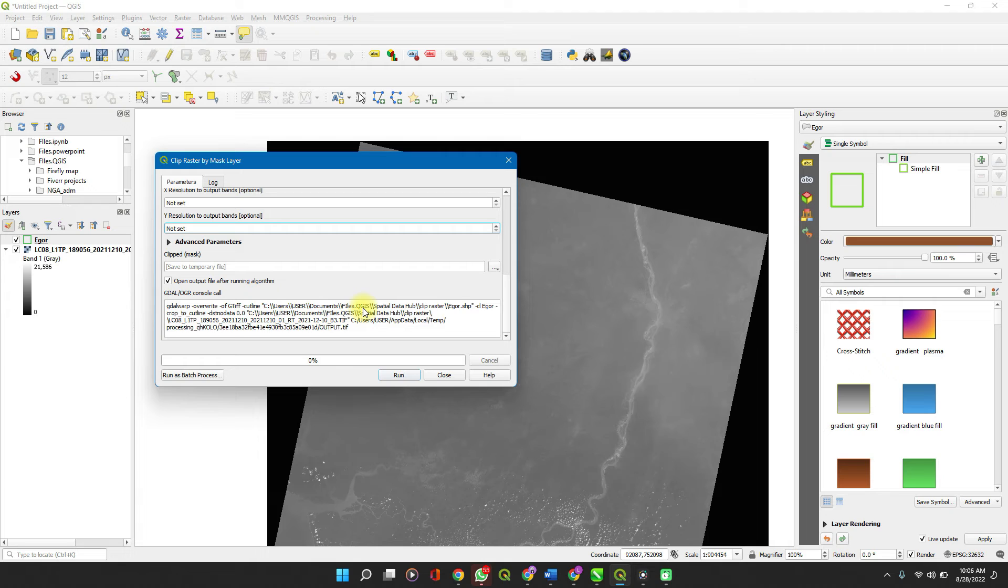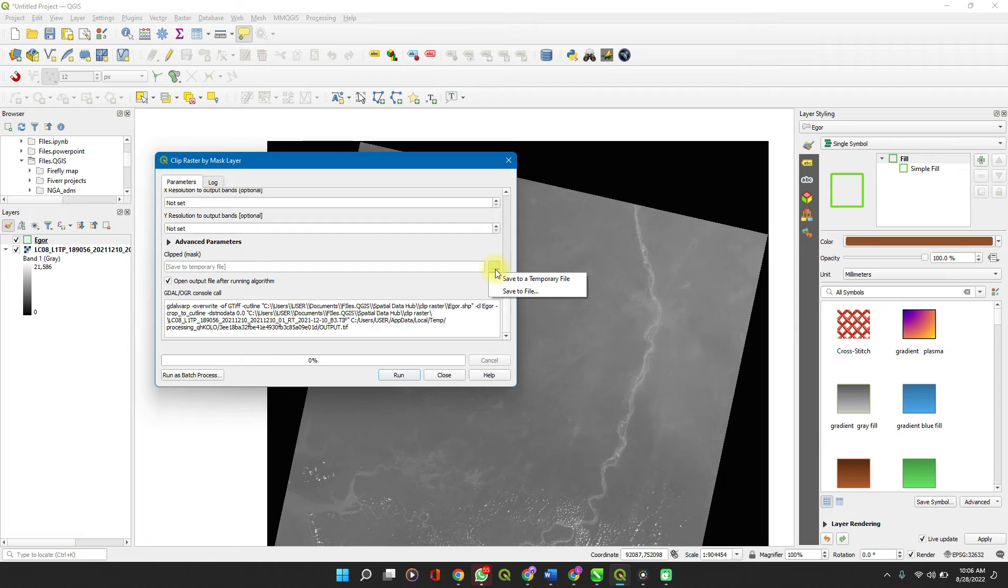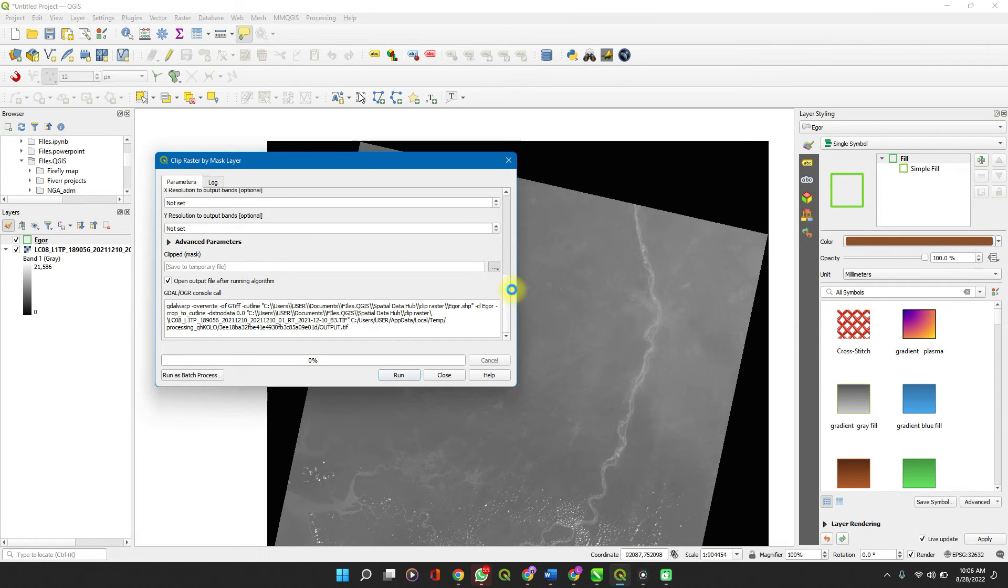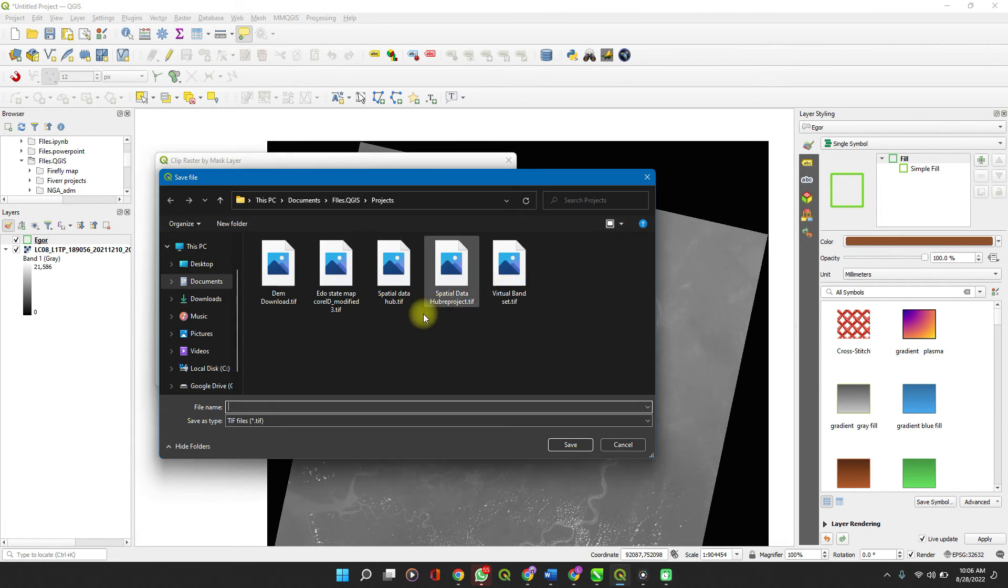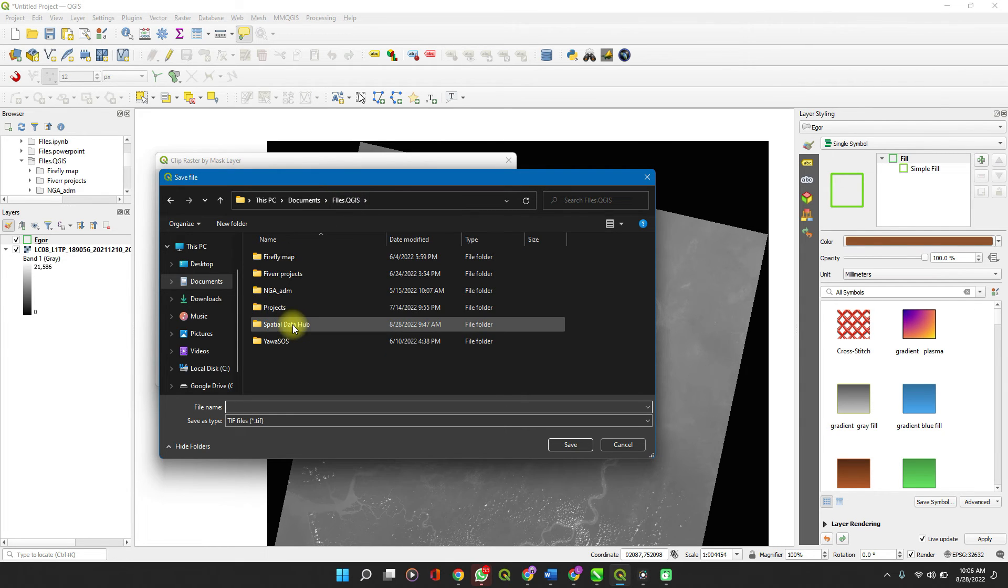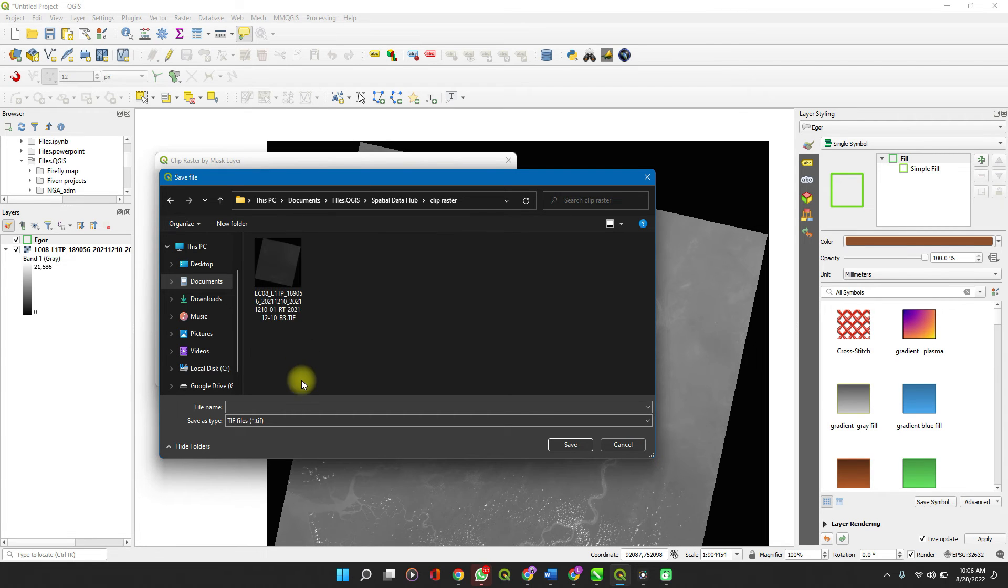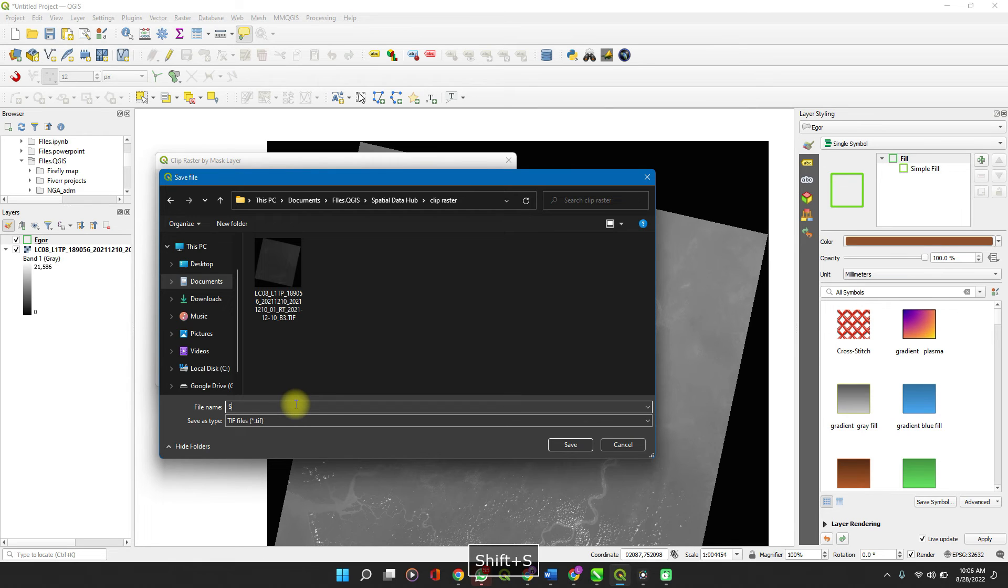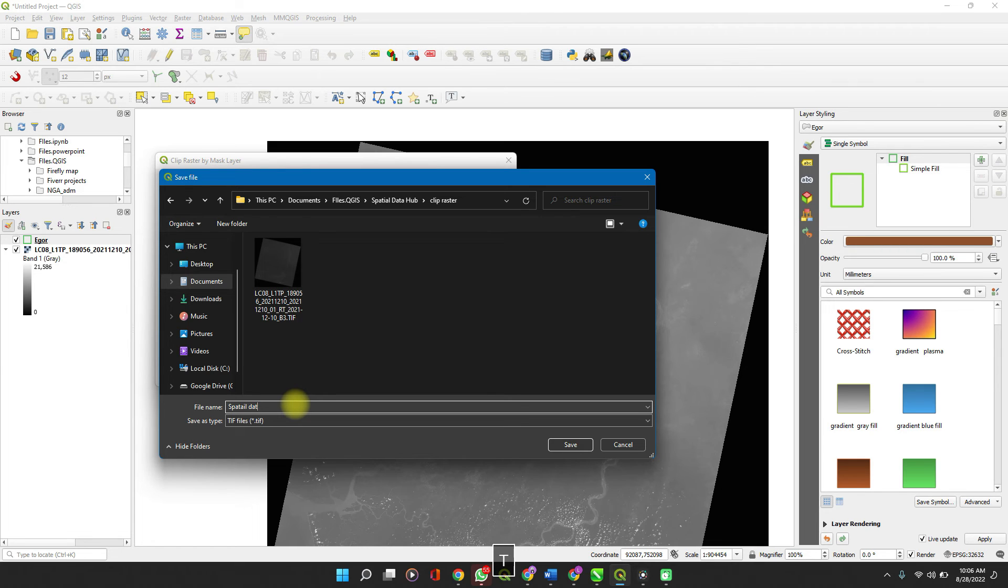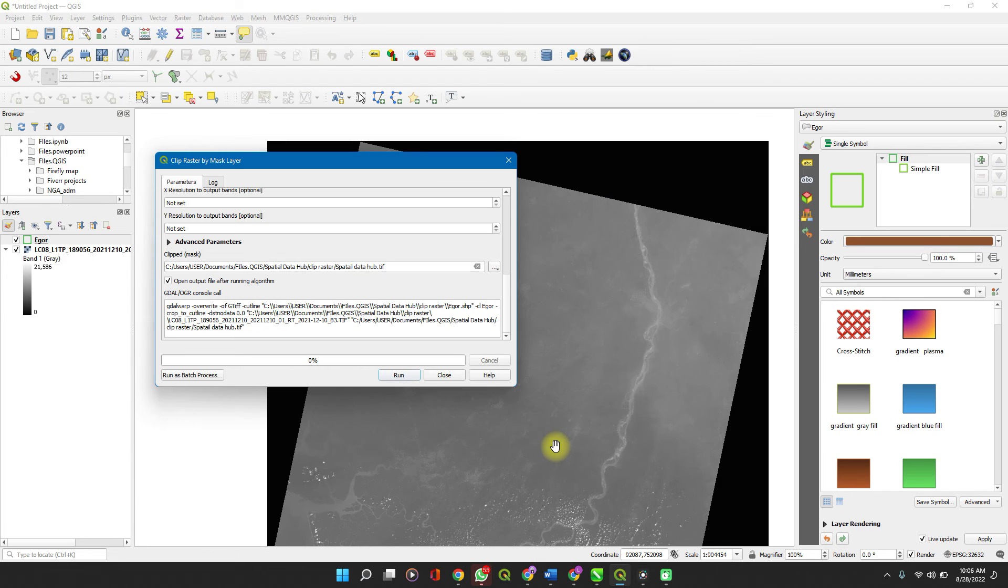But I prefer to save my file to something specific rather than a temporary file. Save to a file. Select the directory where I want to save it, and I can save it here as the name of my channel, Spatial Data Hub. If this video is helpful to you, don't fail to subscribe to it and keep our channel moving. And then click on run.